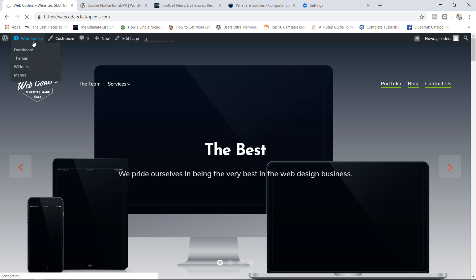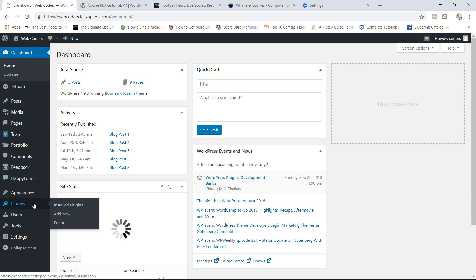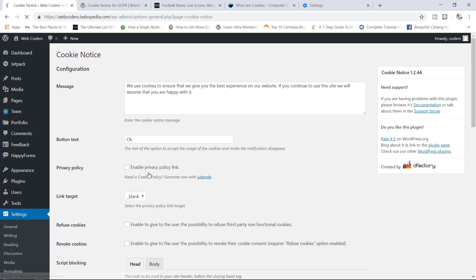Let's go over to the back end. I have already installed and I've activated the plugin. When you do the same, all you have to do is go to your Settings and then you will see Cookie Notice. You can click in there. From here you have the default message that says 'We use cookies to ensure that we give you the best experience on our website. If you continue to use this site we will assume that you are happy with it.'